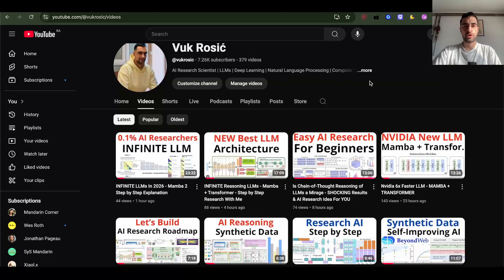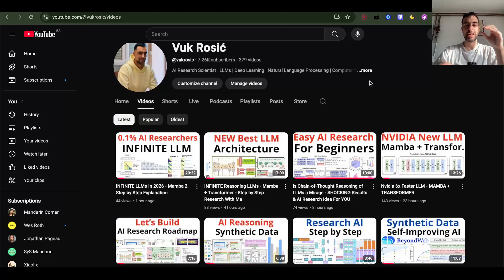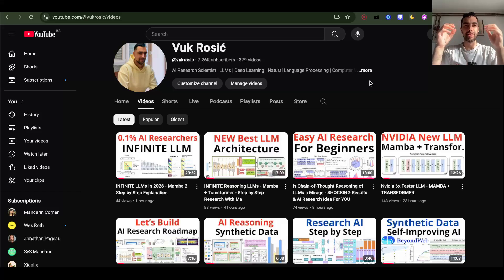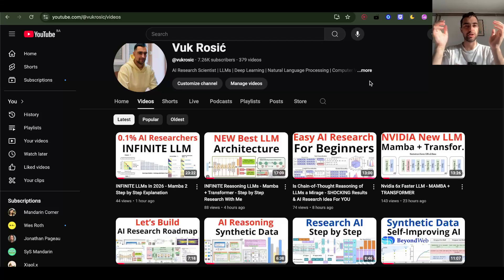I'm doing research on combining Mamba linear heads and transformer heads so we can extend the context window of LLMs 10 to 50 times, to millions of tokens, and billions of tokens eventually.